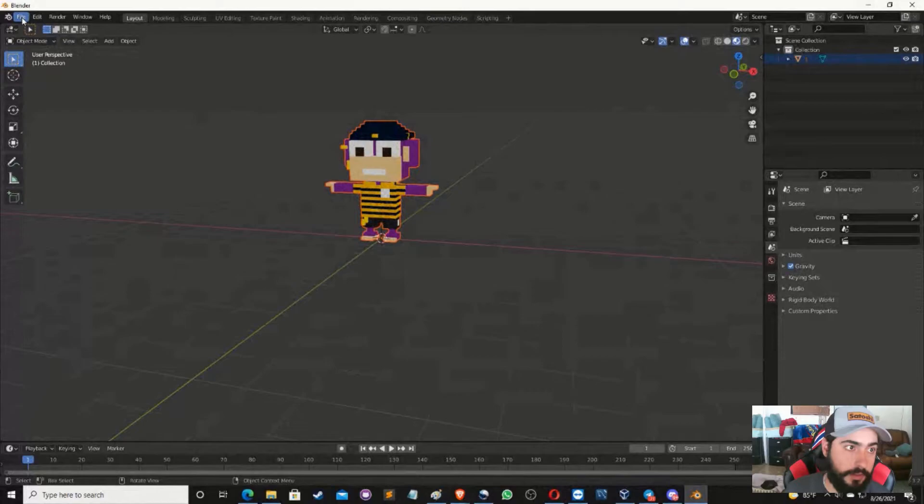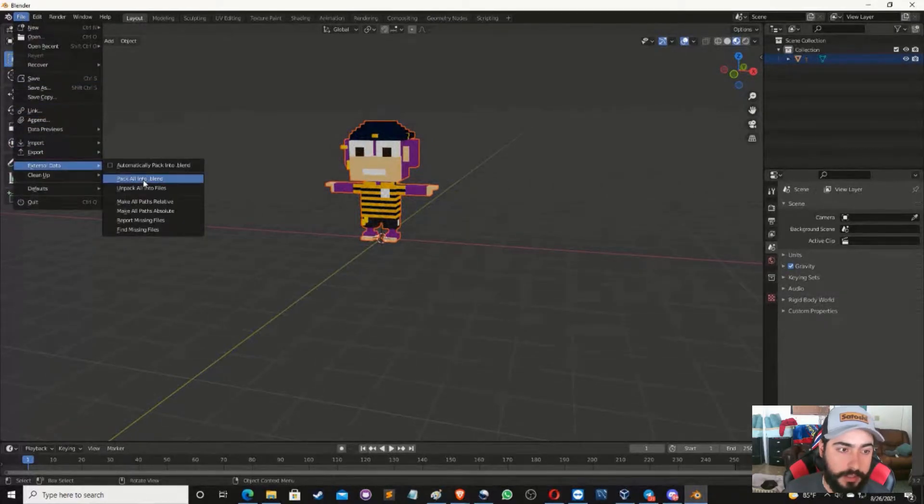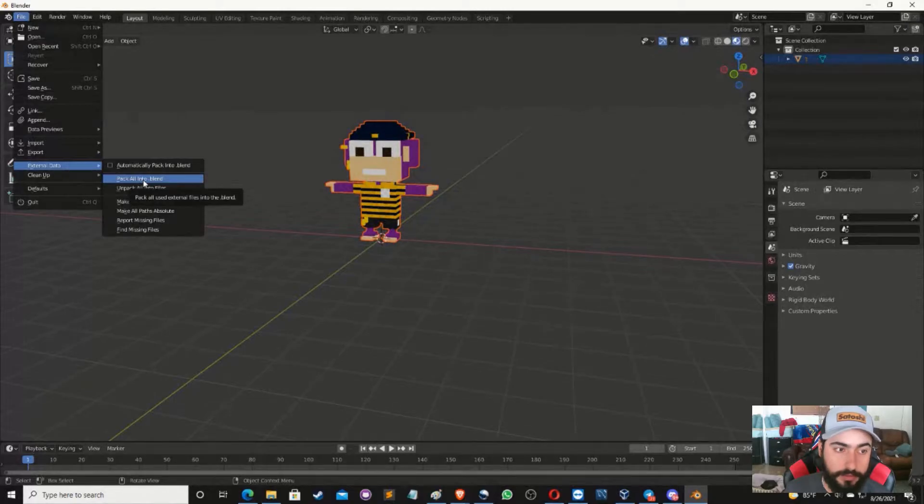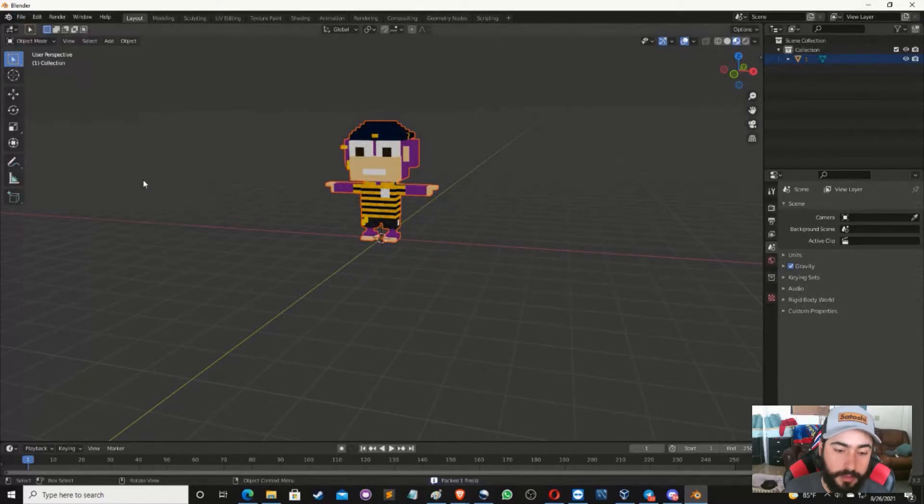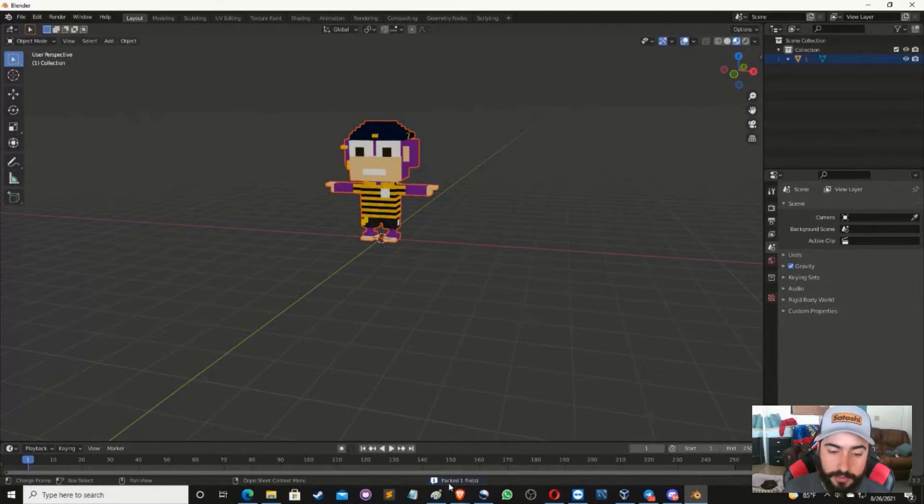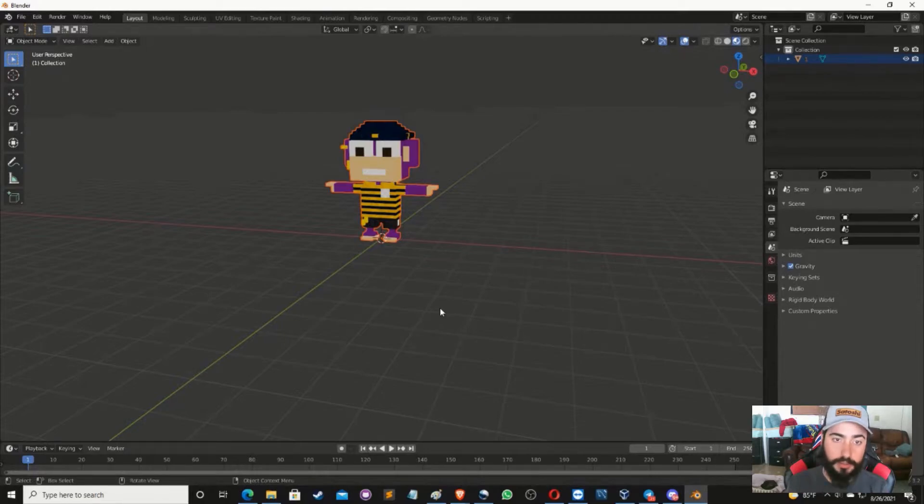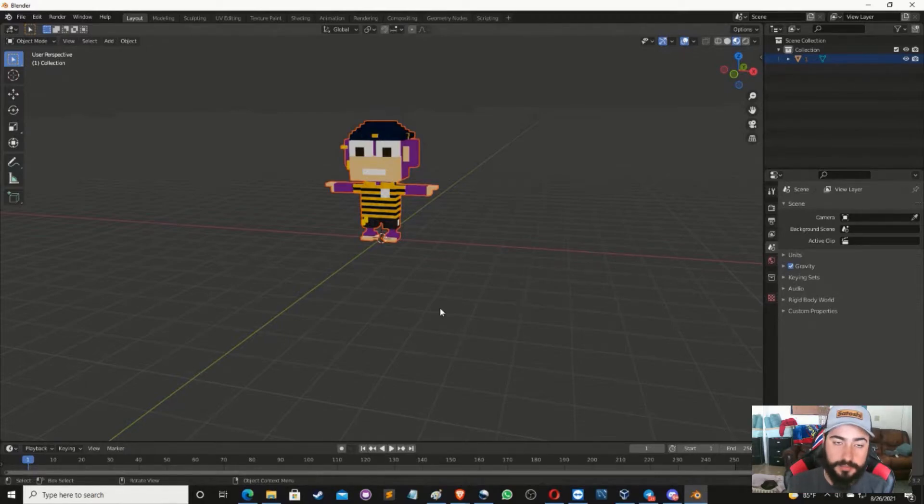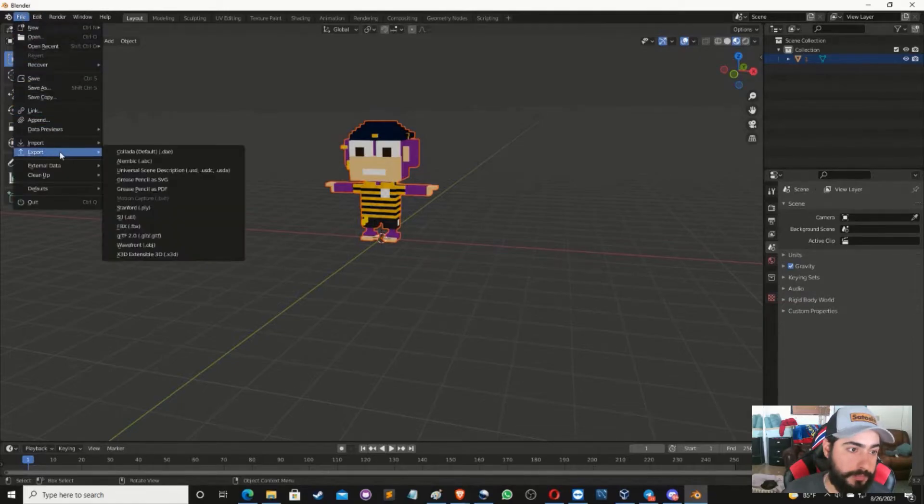The next step that you need to do here is very simple, nothing hard. Go back to File, scroll down to External Data and click on Pack All Into .blend. Very important, do not miss this step. Once you've done that, you see down here, you're going to see it says Packed One File. That means it's blending in the texture, the coloring of the monkey to the monkey object itself. Now it's been put together.